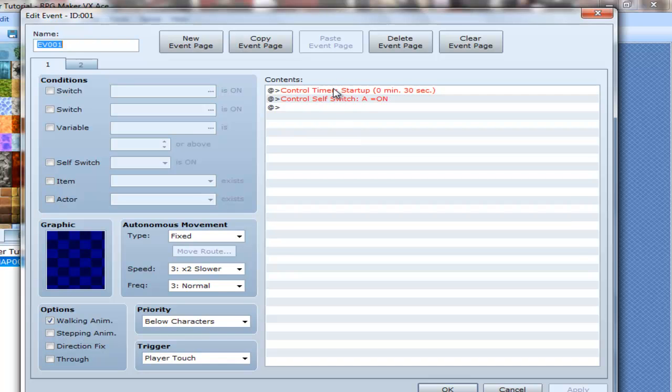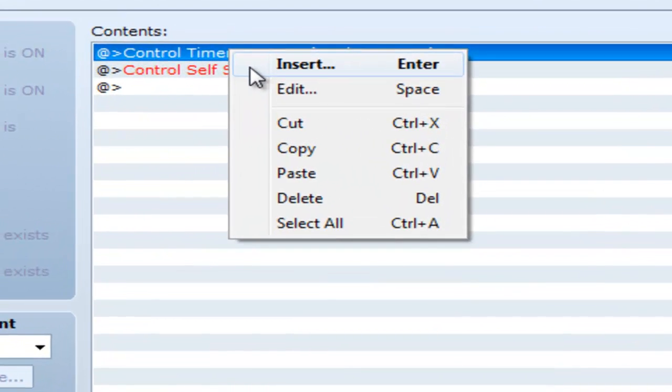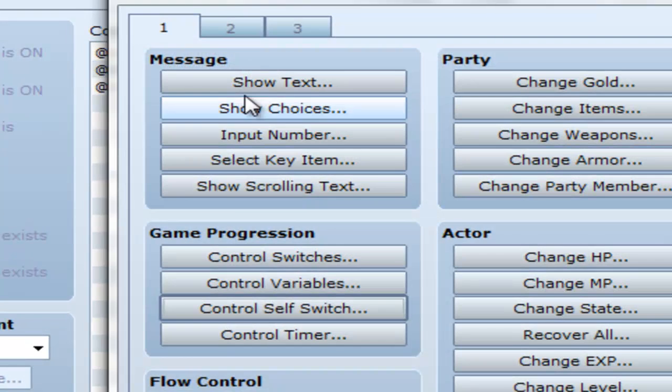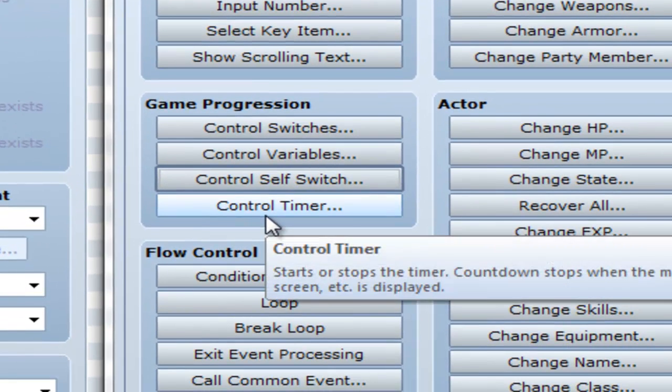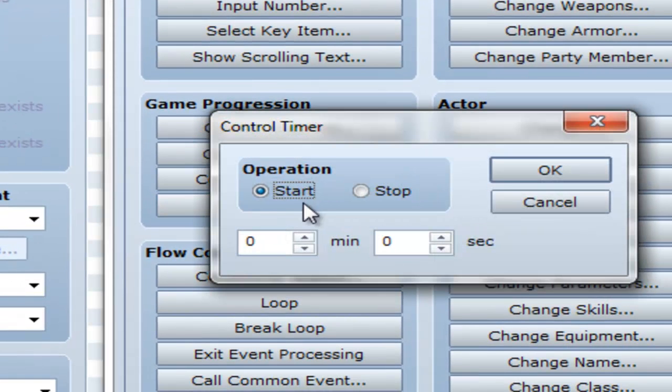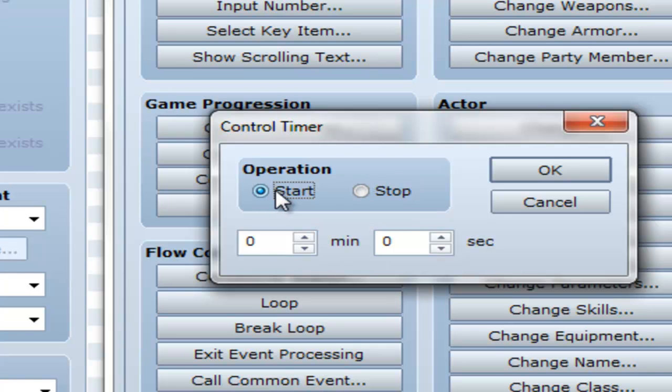In order to insert a timer first, you go down to here to control timer. Then you can either stop a timer, or you can start it. I set the timer for 30 seconds.